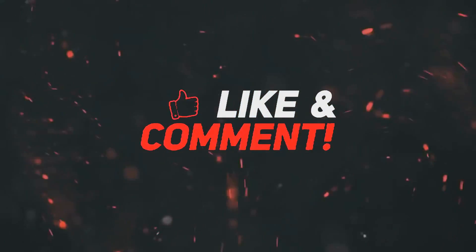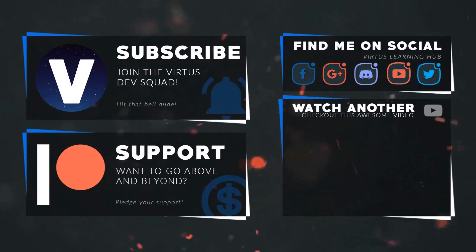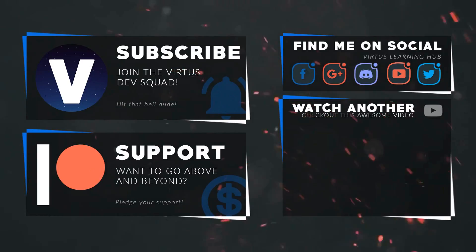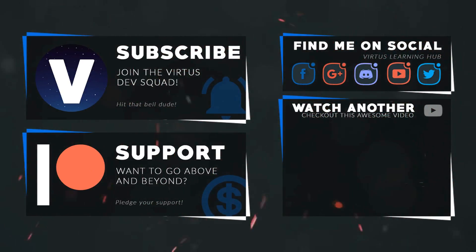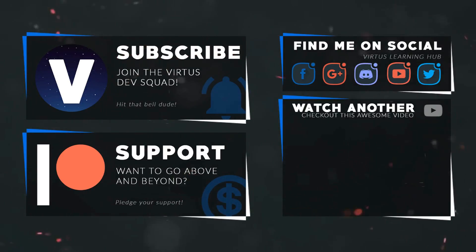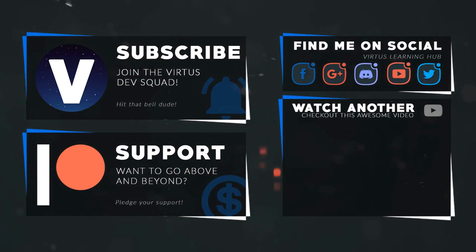This video was made possible by my supporters on Patreon. If you want more videos like this, check out my Patreon page using the link in the description. To stay up to date on new releases, make sure you follow us on social media.